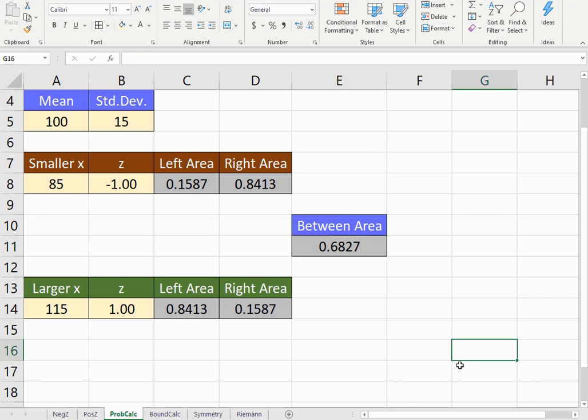So that's how you construct the calculator. That should serve you well to answer all your probability problems. In another video, we'll test it out with more examples.